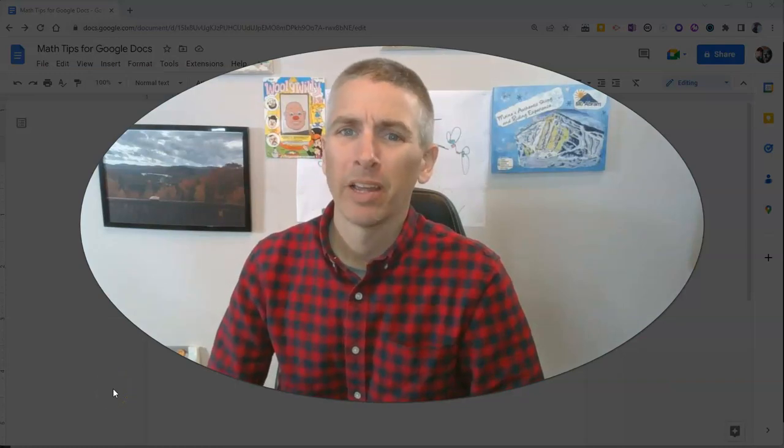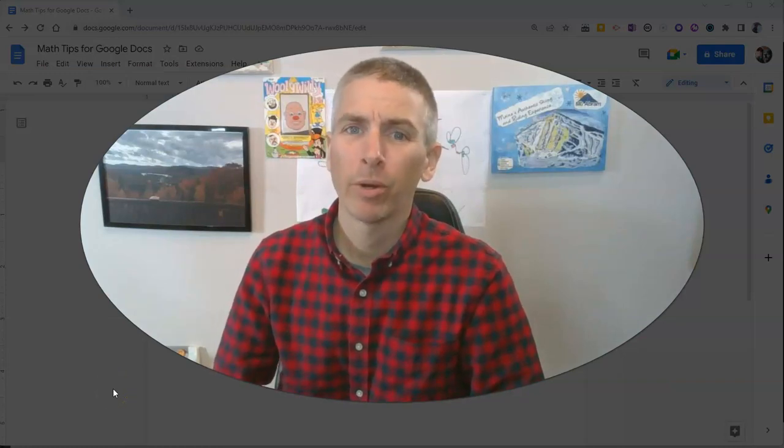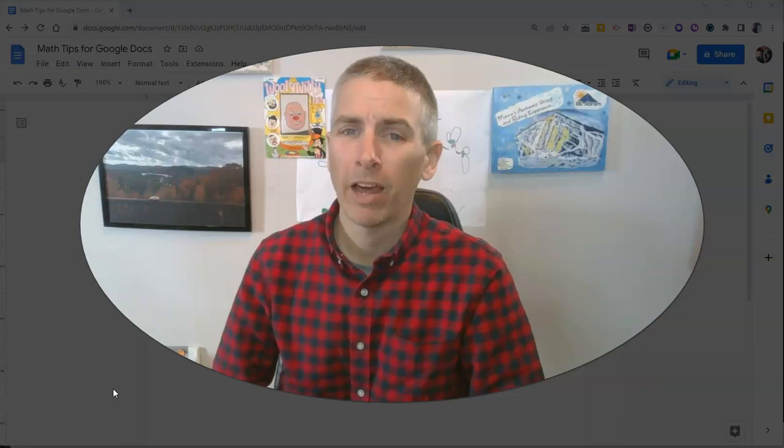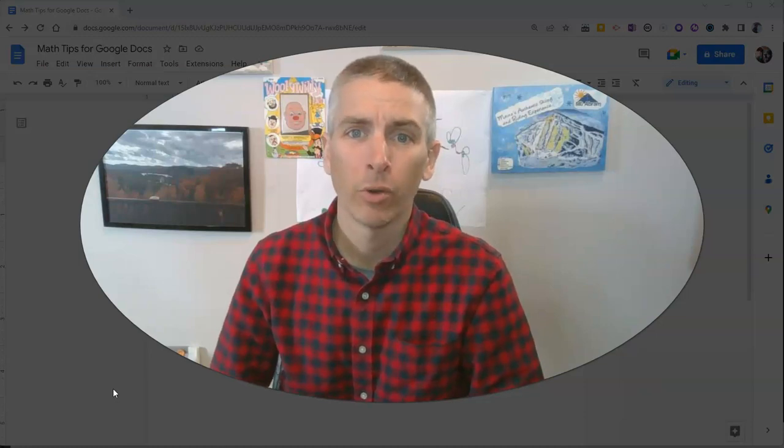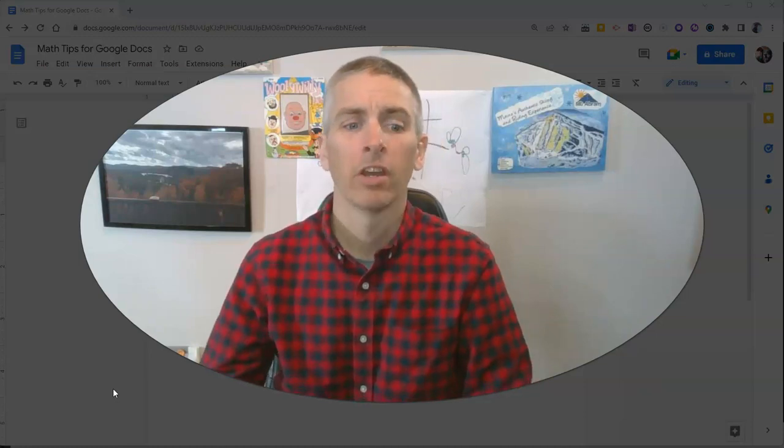Hi, I'm Richard Byrne. In this video, I'm going to give you three quick tips for math teachers and math students who are using Google Documents.